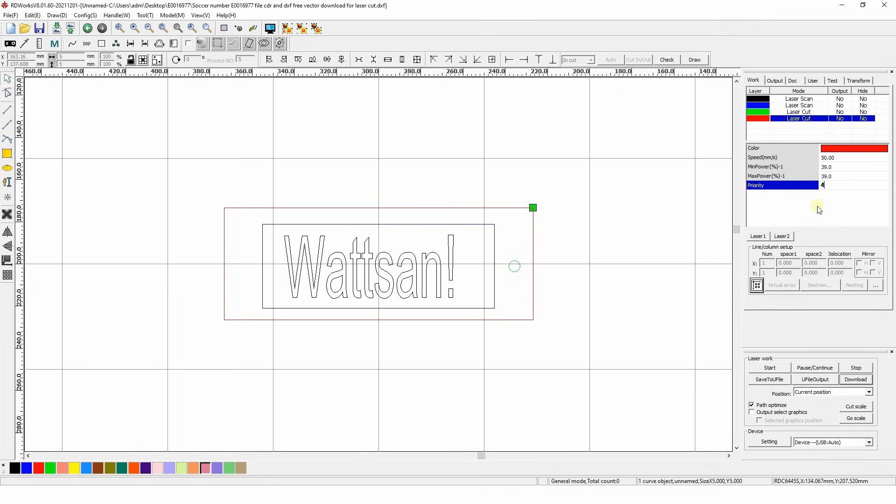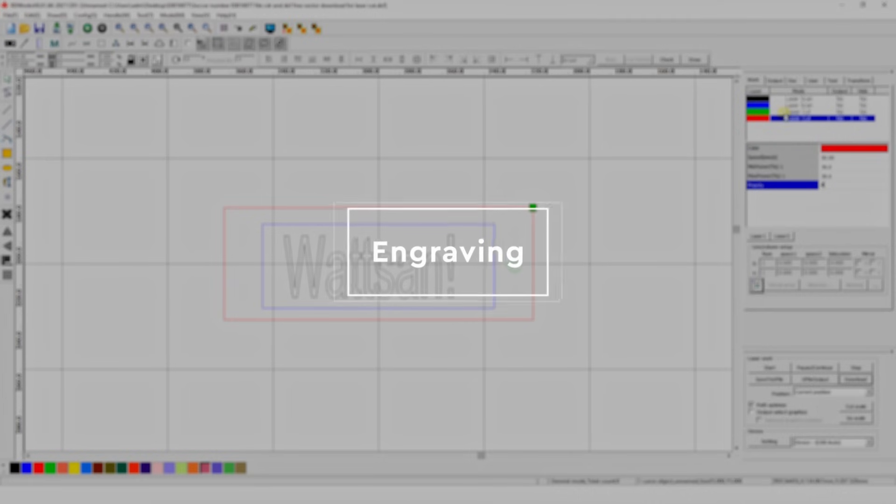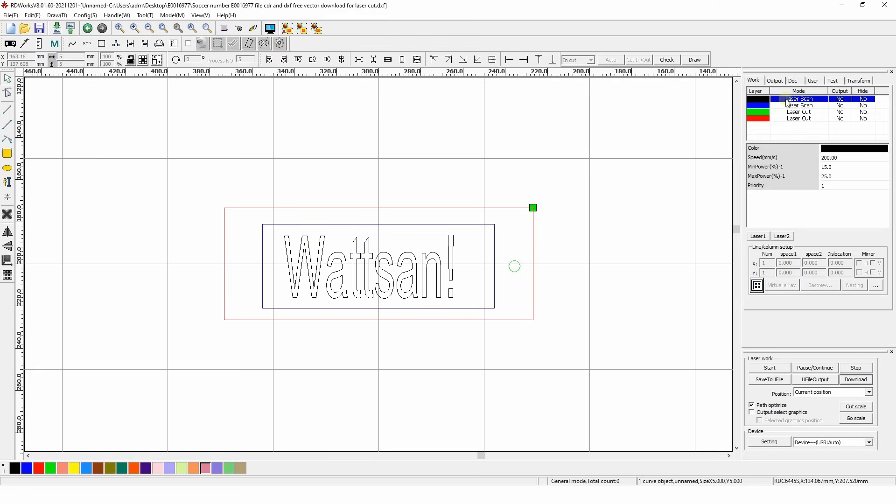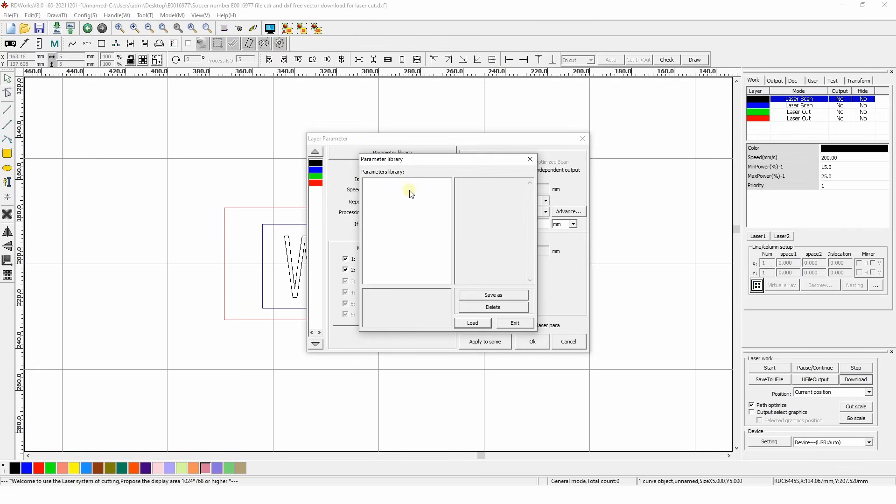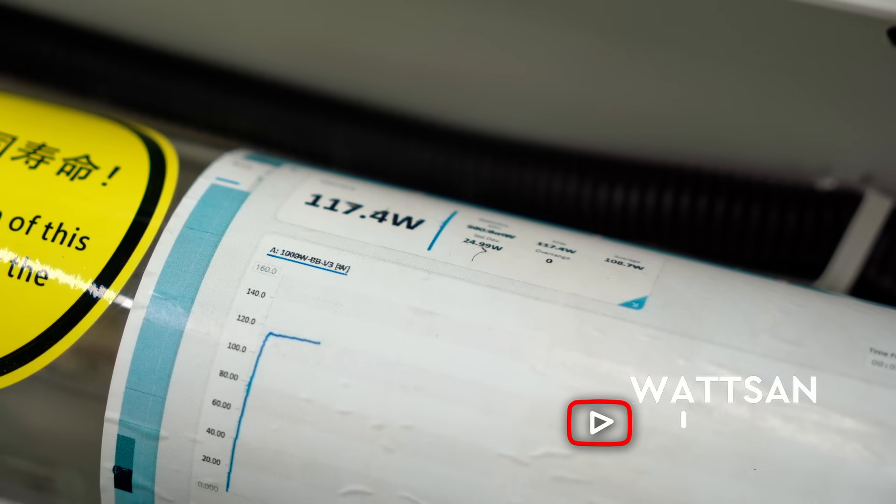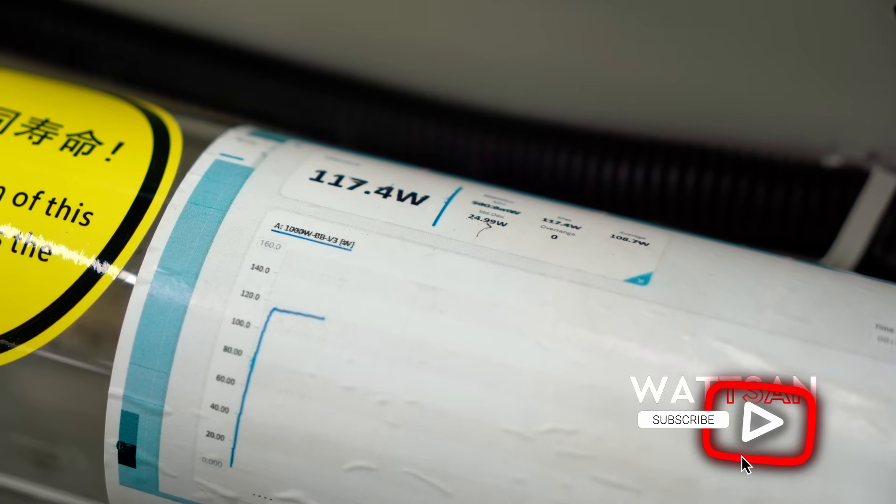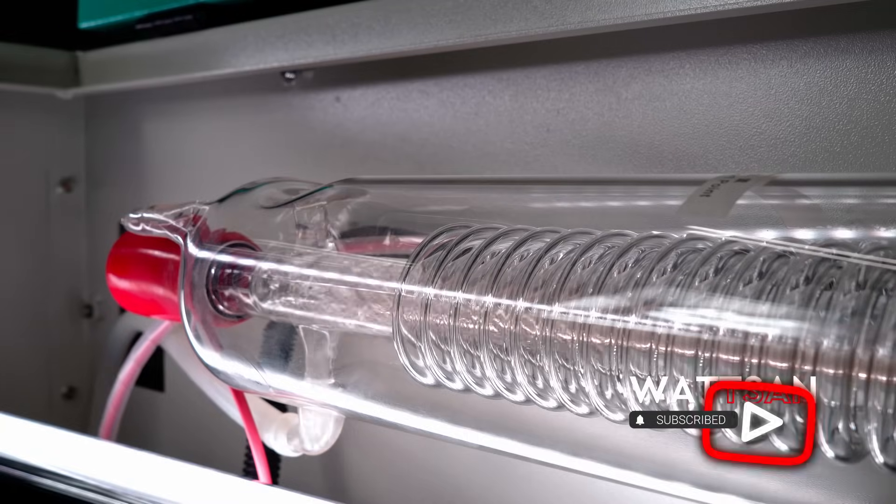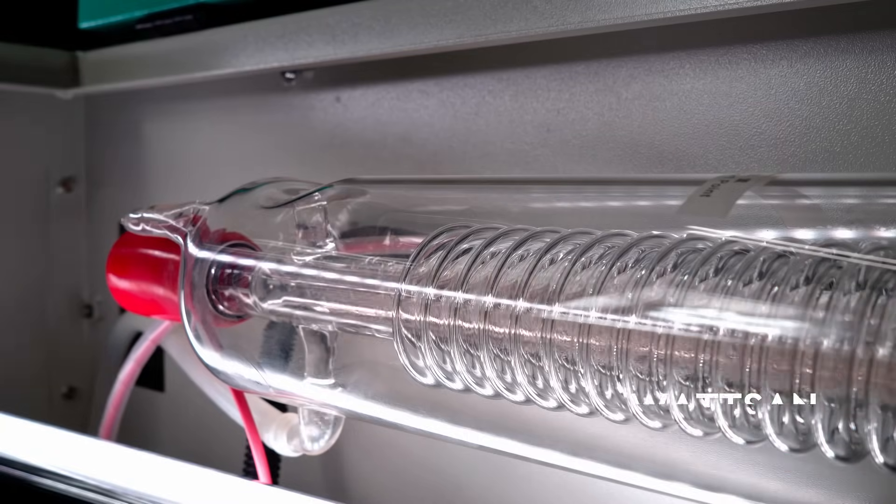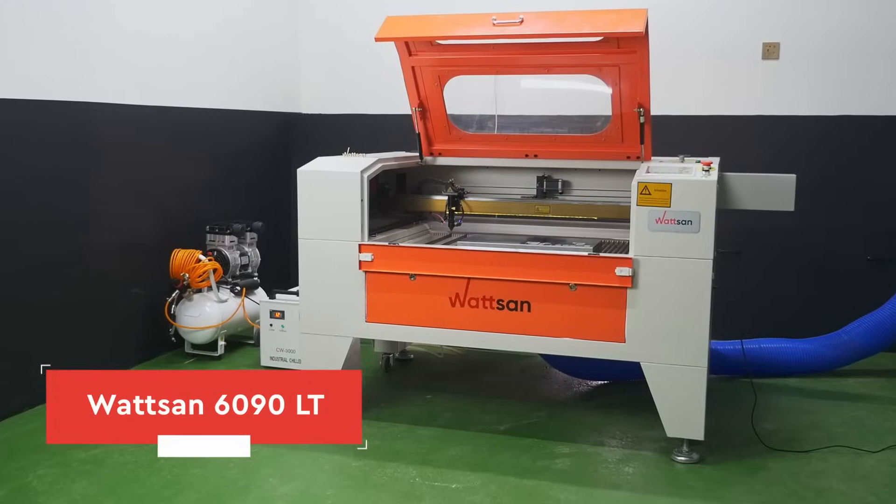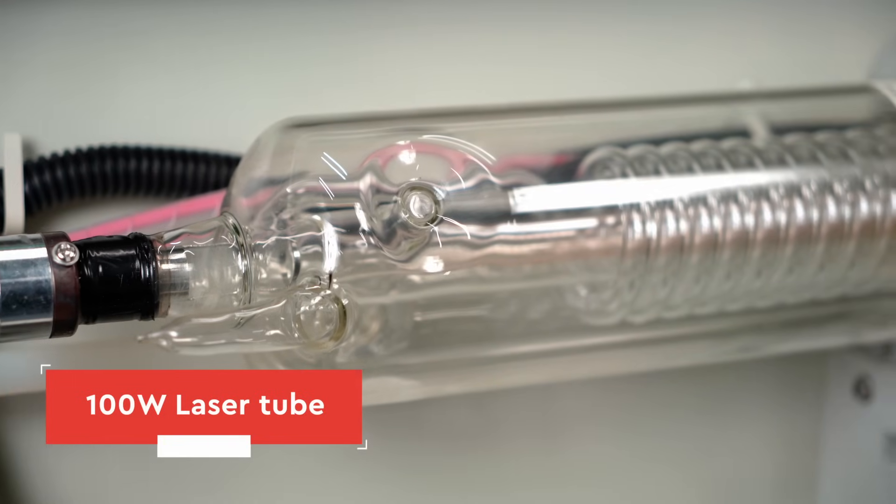Open the full engraving and cutting settings window. In the control window, double-click the layer you want to set parameters for. Now, engraving. At the very top is the parameter library, where you can select ready-made settings or save your own. It's better to choose and save them yourself, as they're relative to the tube power, which varies from machine to machine. We have a Walson 6090 machine with 100 watt tube.